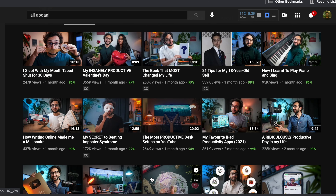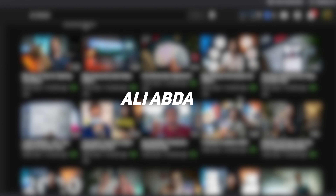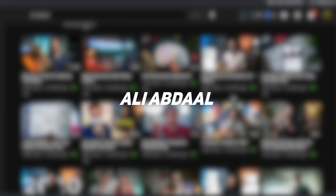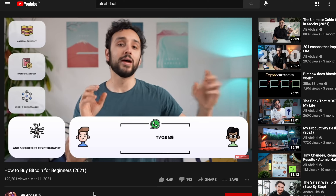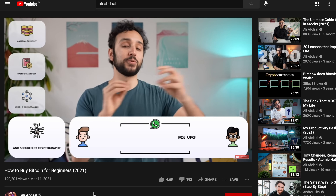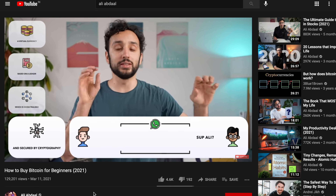If you are into YouTube, you must have come across this particular person called Ali Abdal. He has taken productivity to a whole new level, to a point where it's almost a parody.